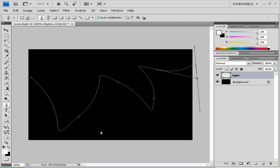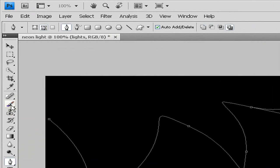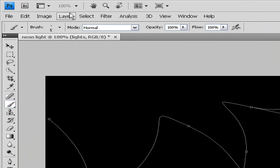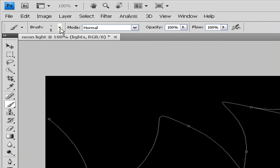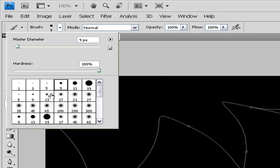Once you have one you're happy with, go to your brush tool and make your brush size 9 if it's a medium size, 13 if it's bigger, or 5 if it's smaller. If you don't like the way it looks you can always undo it or step backward and change it. Make the hardness 100.